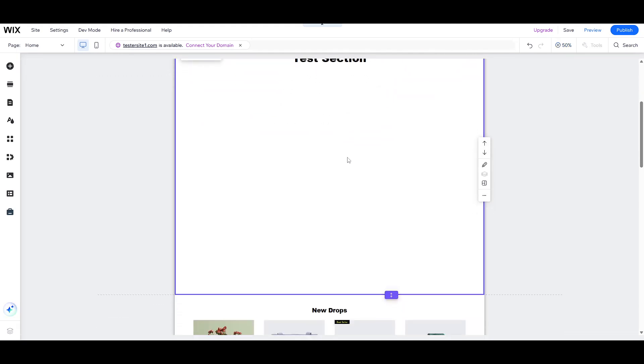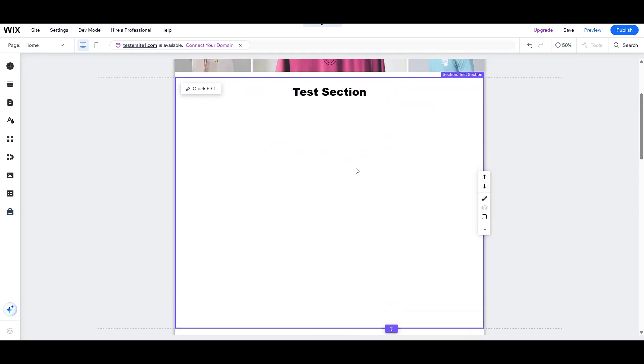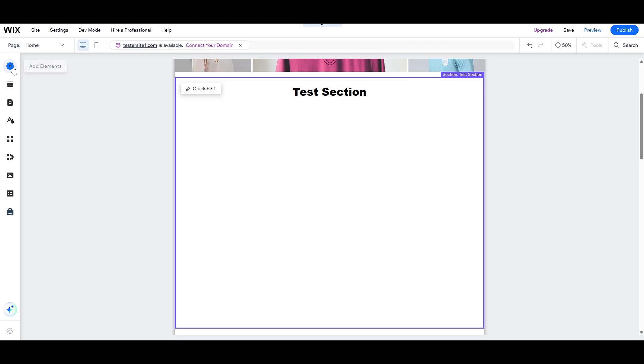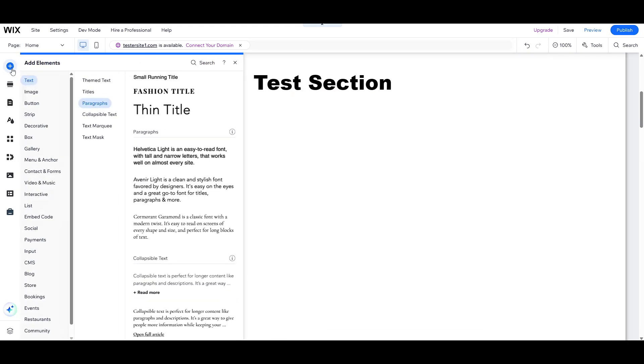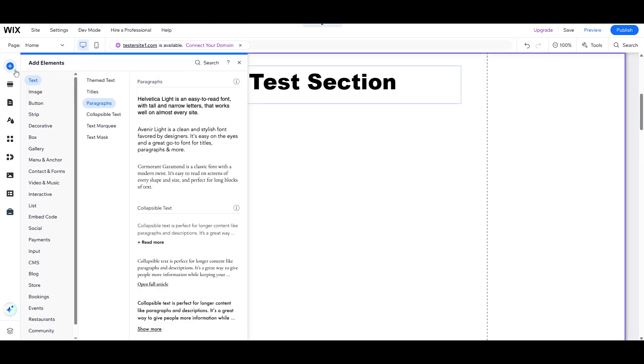To start, open your Wix editor. On the left-hand side of the screen, you'll notice a menu filled with various options to customize your site. This is where you'll find everything you need to enhance your website's design.